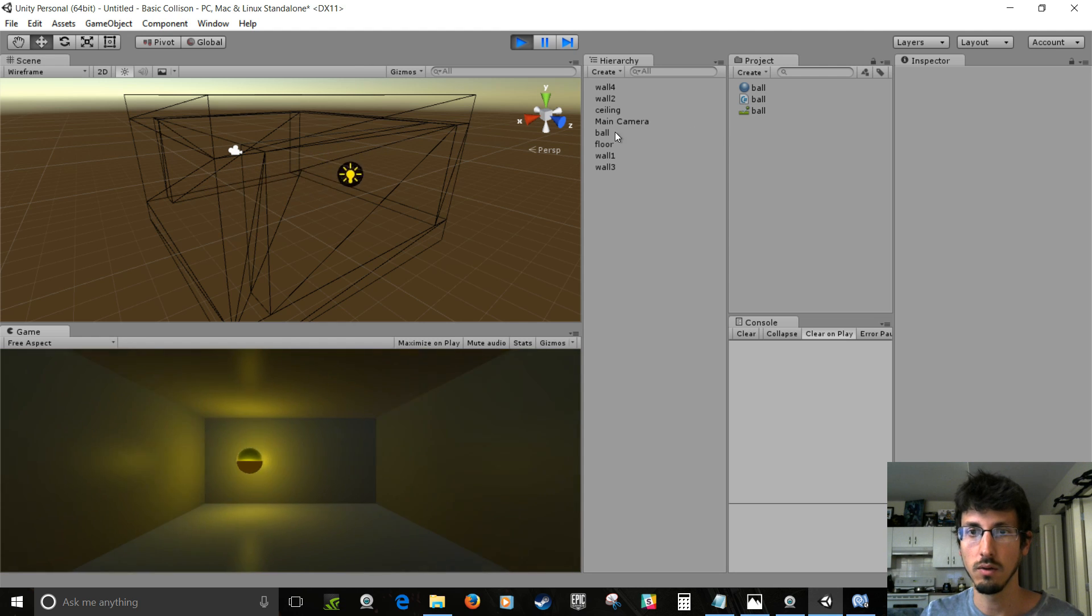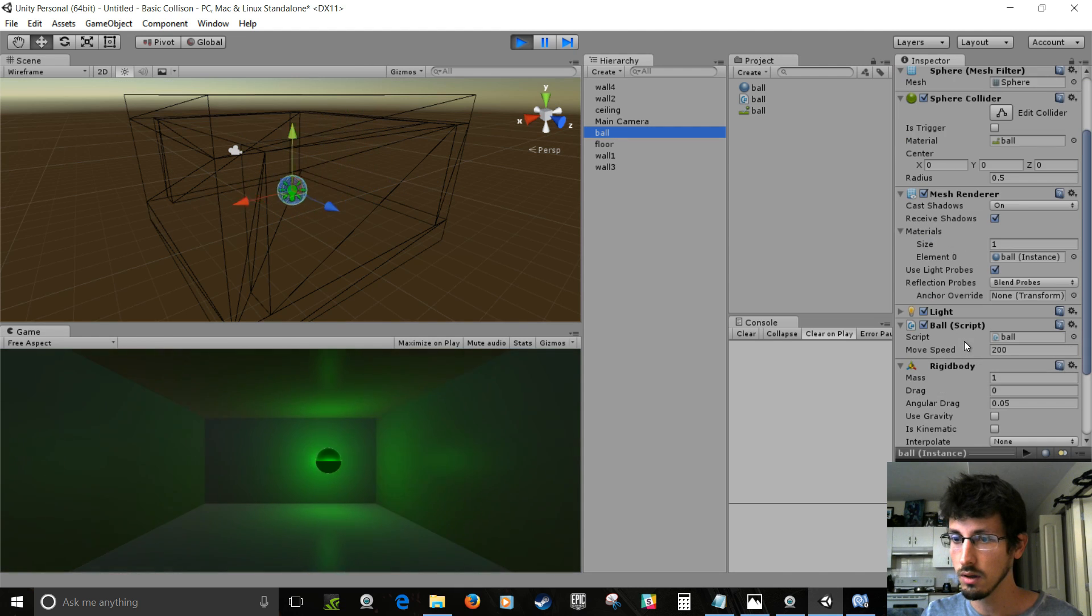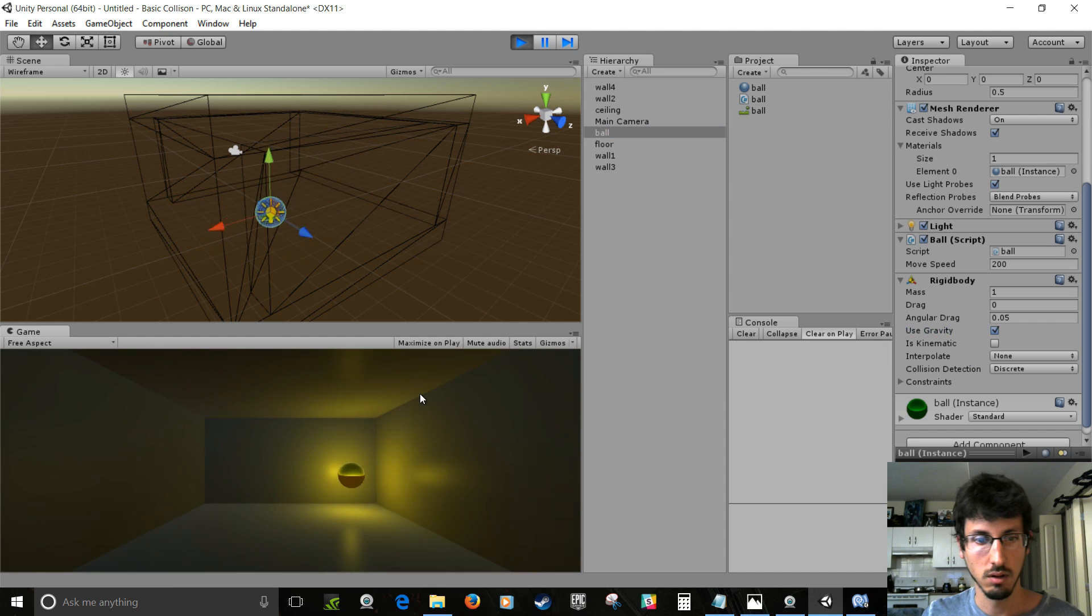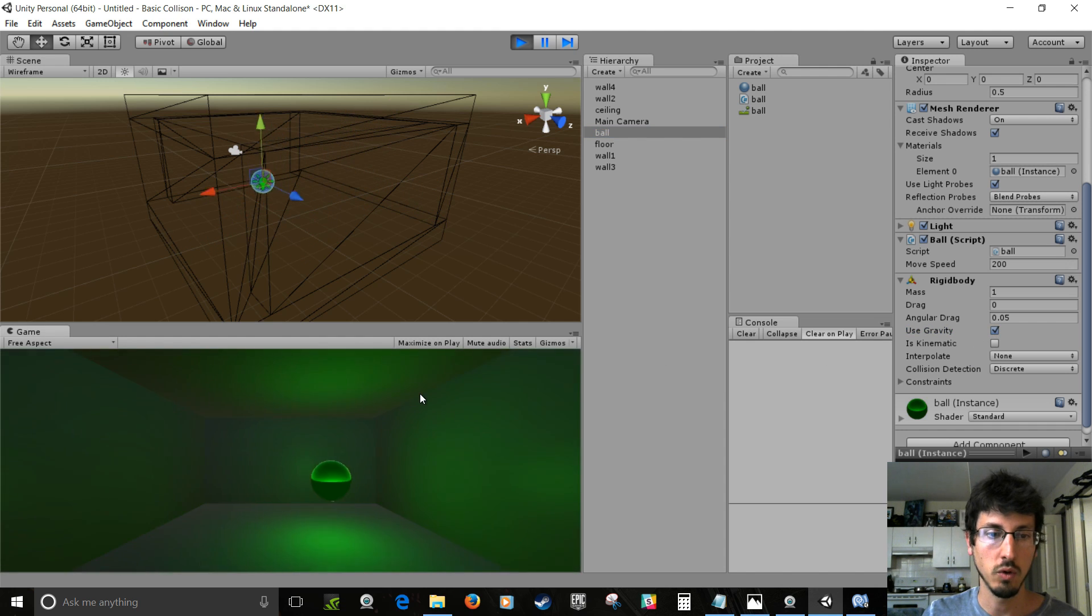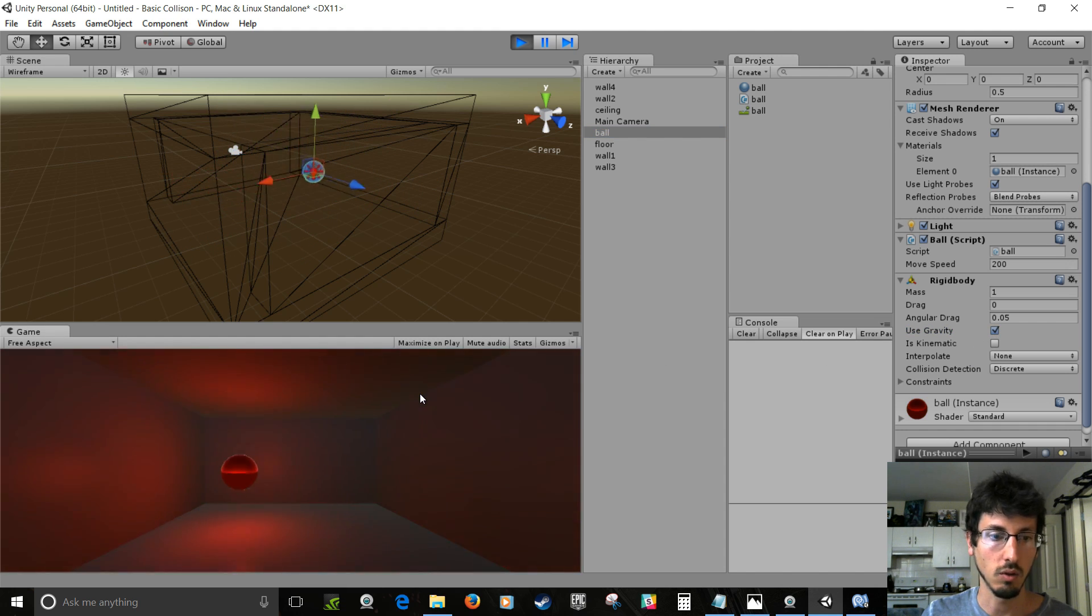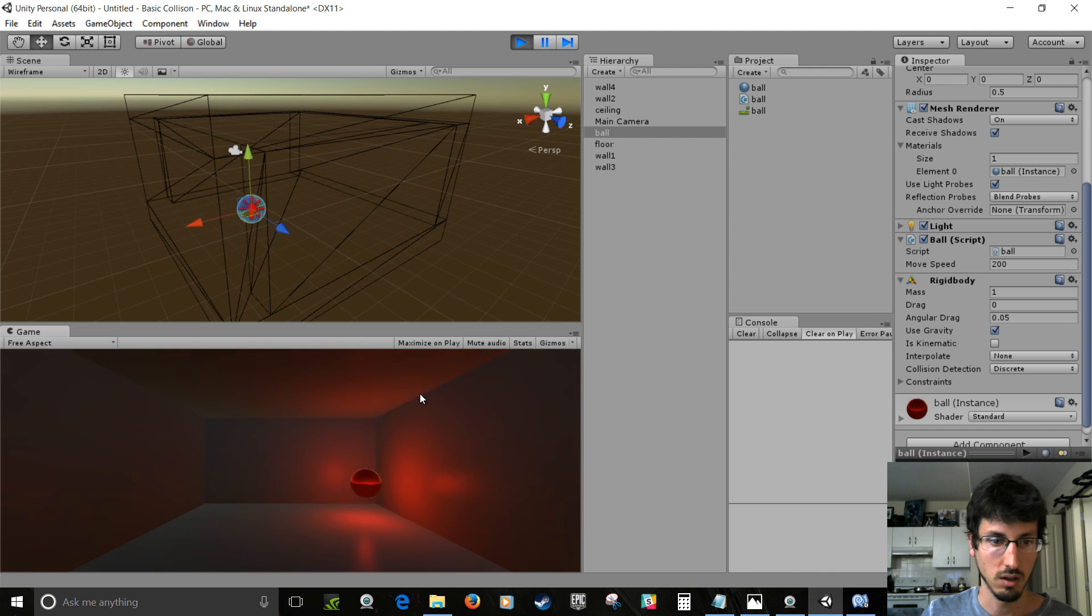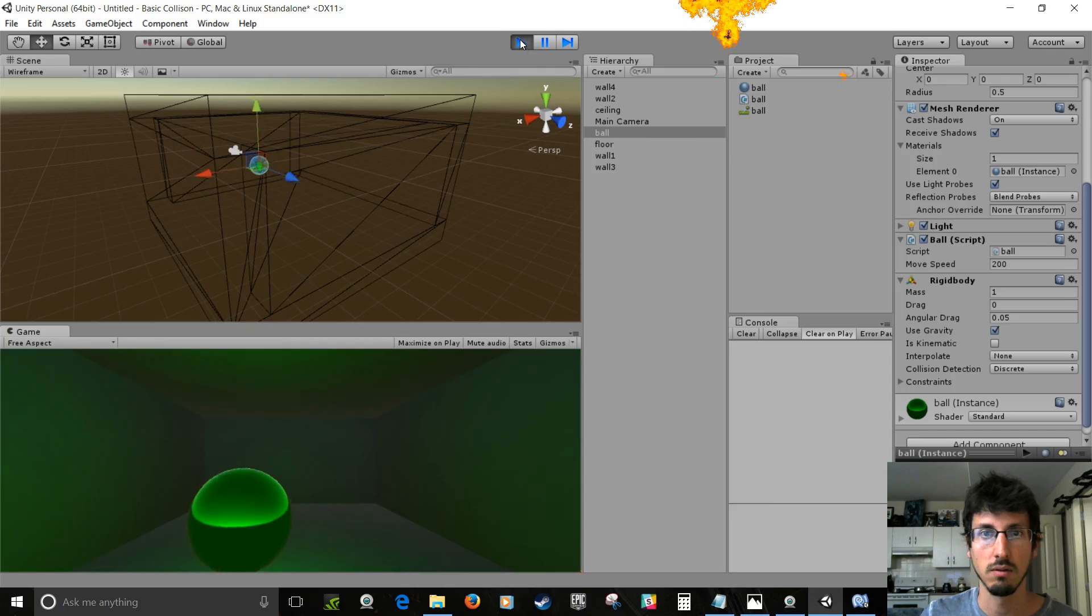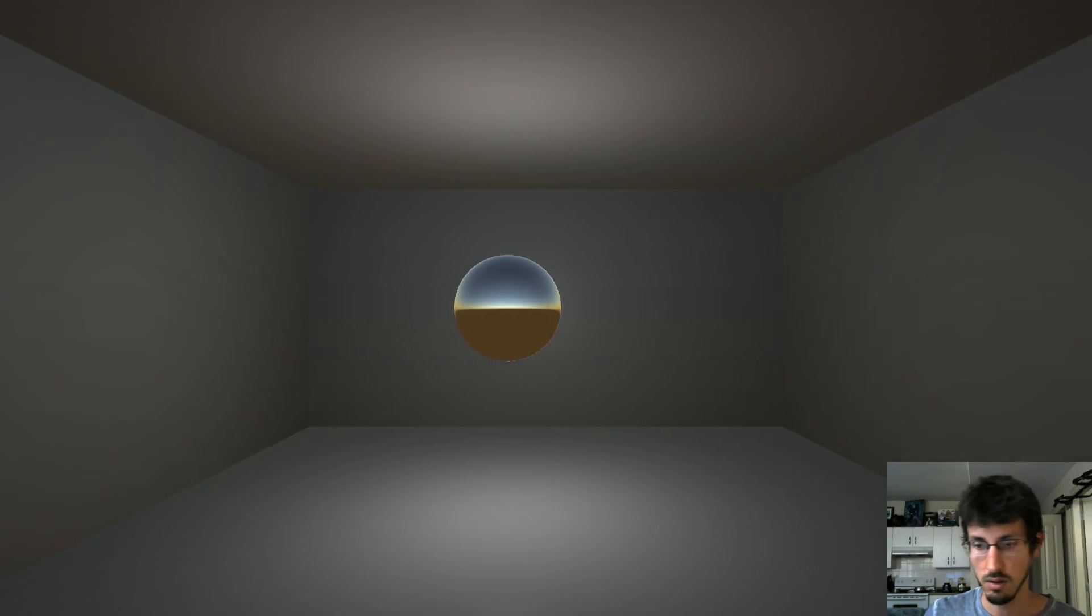You could also, if you wanted to, turn the gravity back on. And then you could put in more inputs for like making it go up with the same AddForce thing, right? Or down. Make it bounce around and stuff. Anyway.